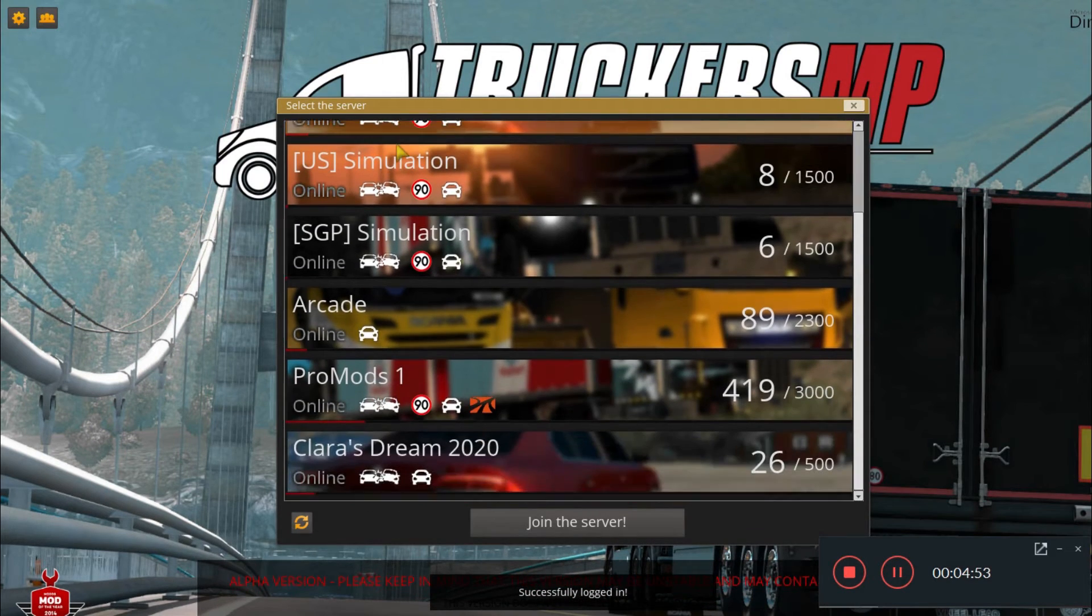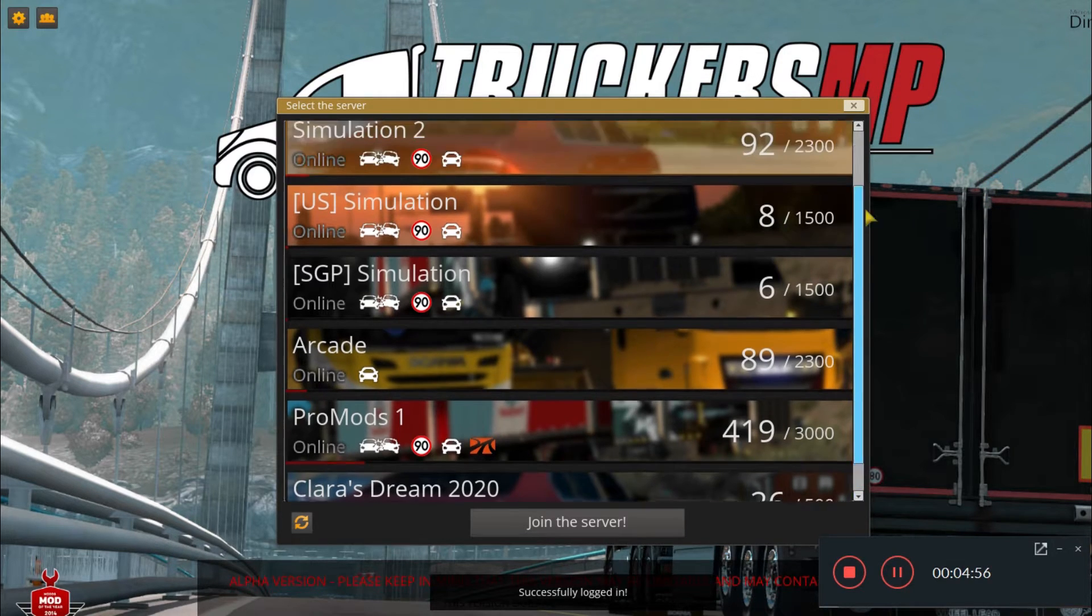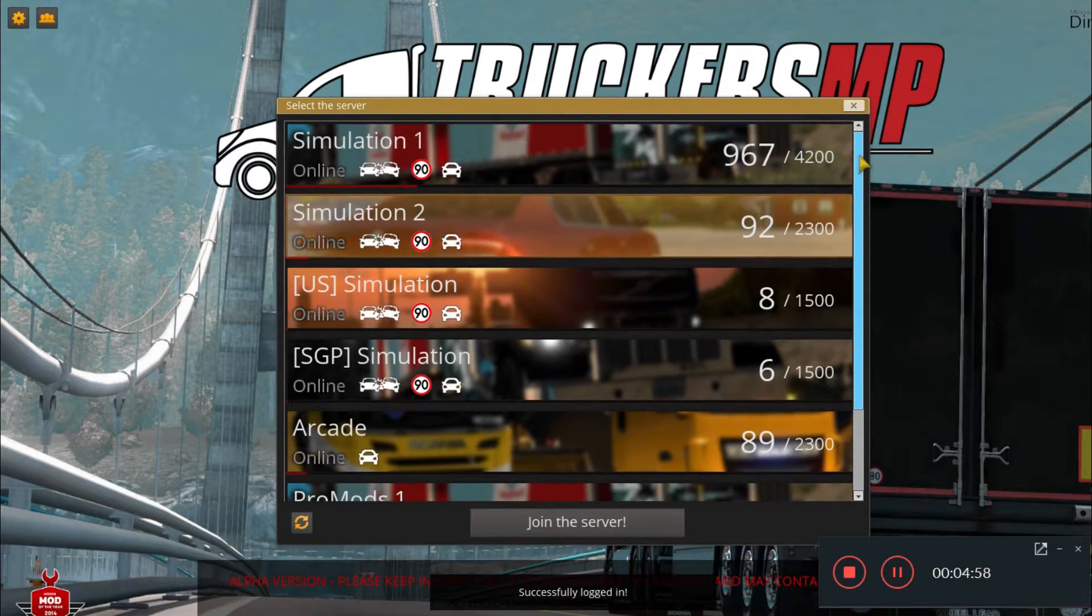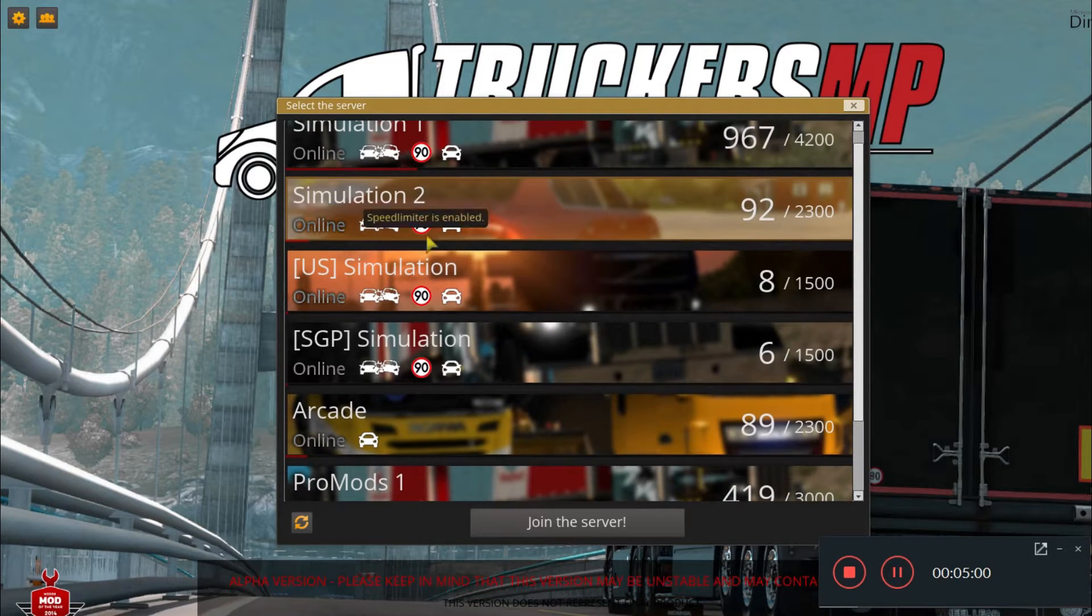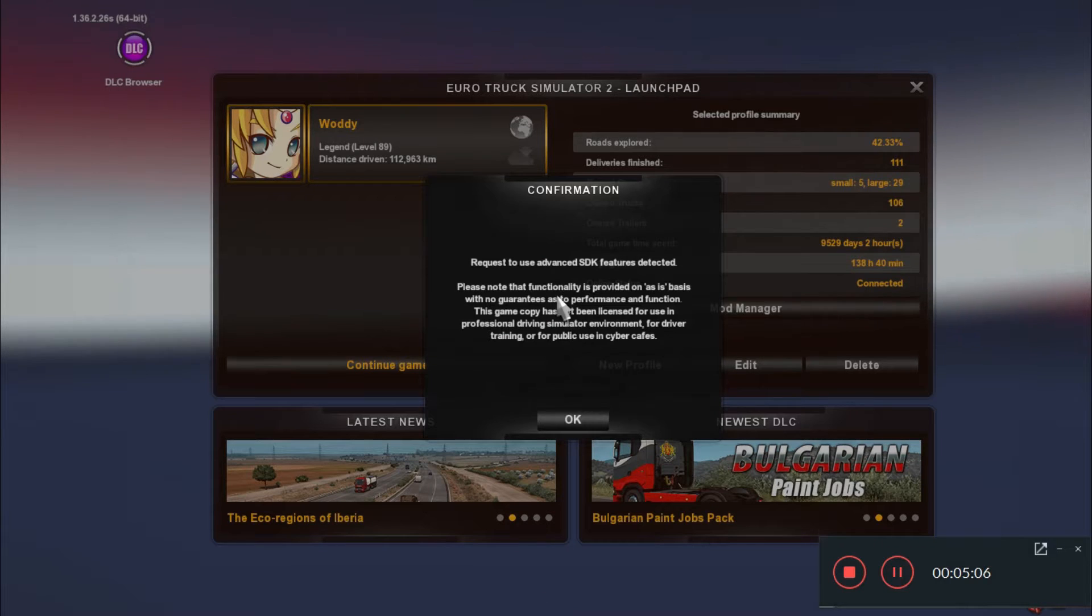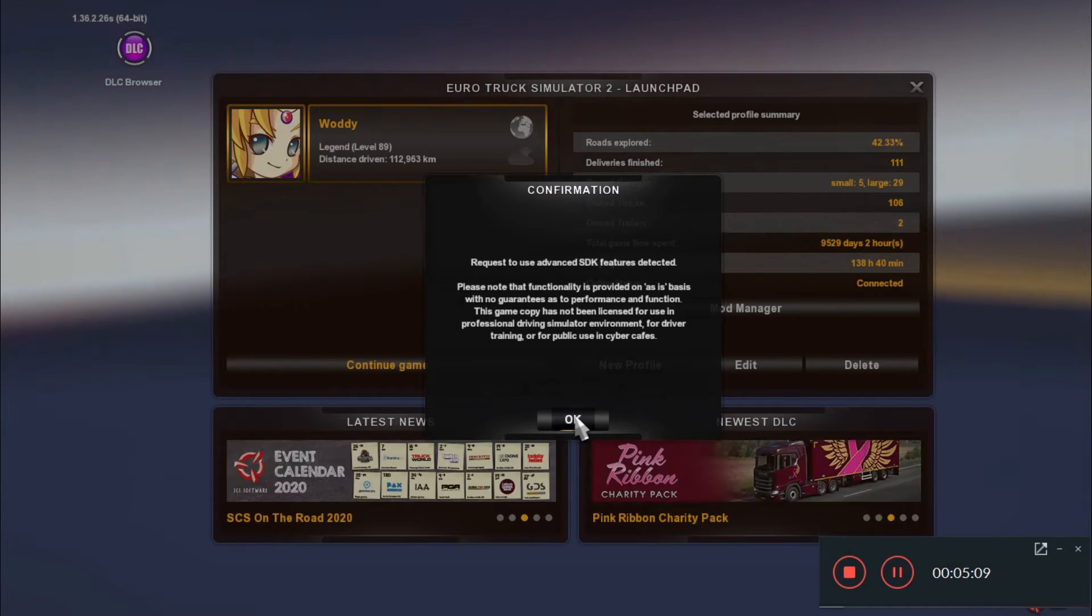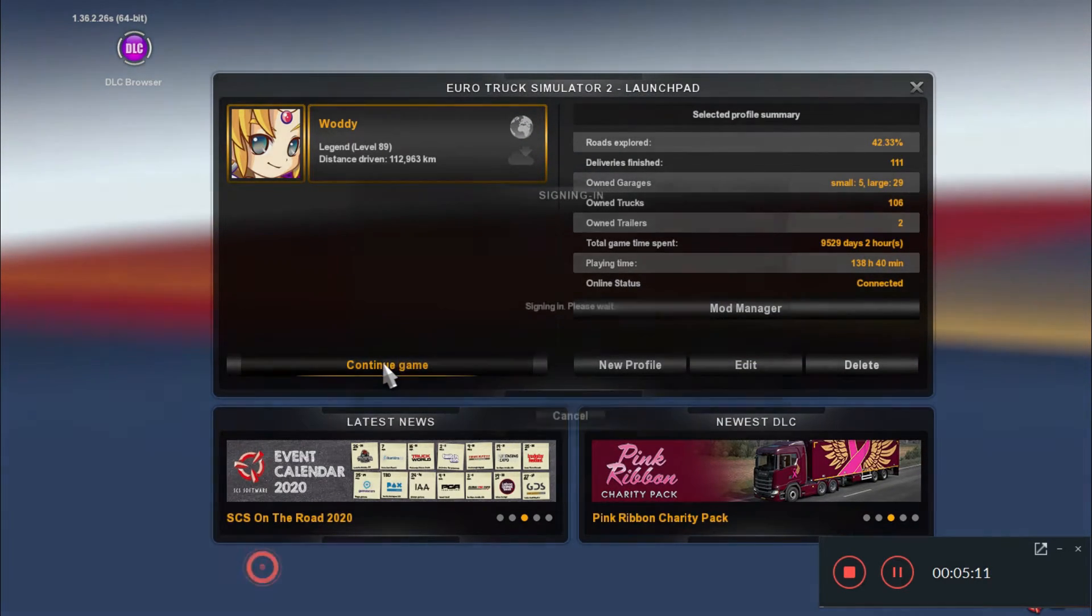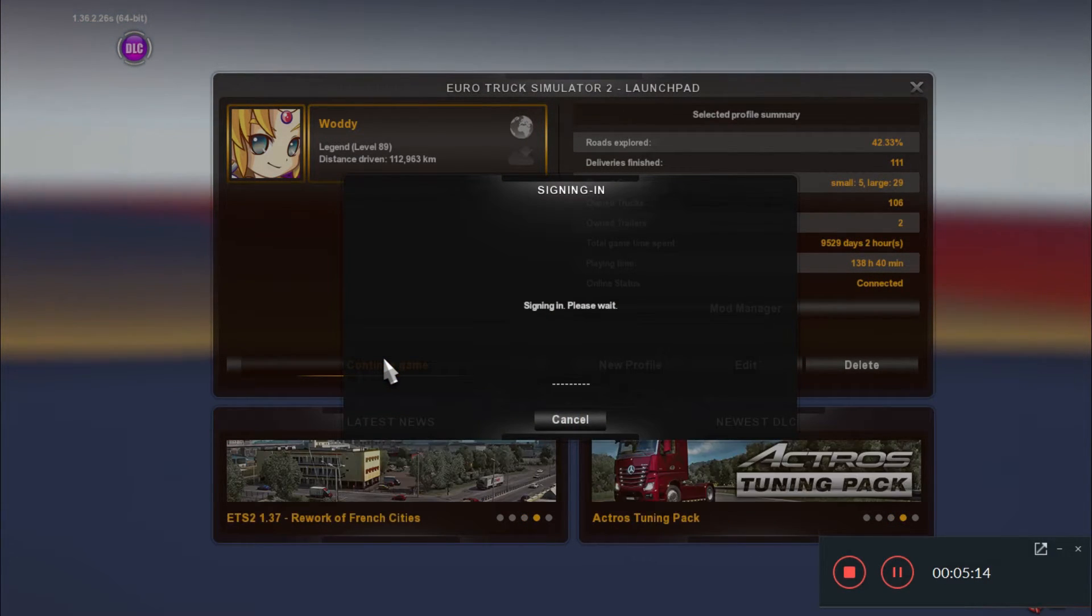Now you'll see tons of servers here. There are seven servers and you can check either of them if you wish. For this video, I'll go for Simulation 2. Click on this, then click on join server. Just click OK, click on continue the game. It's signing in.